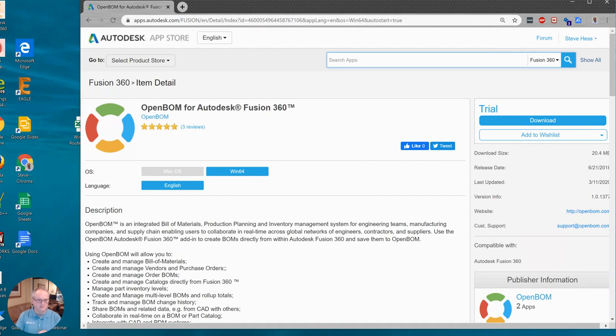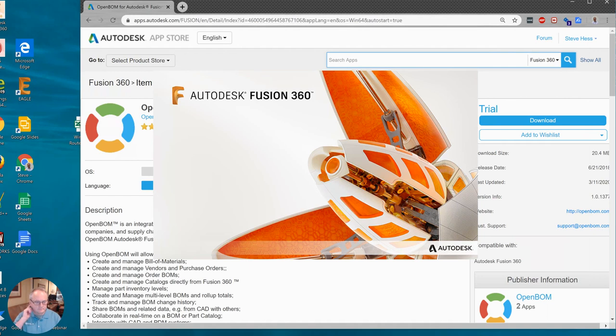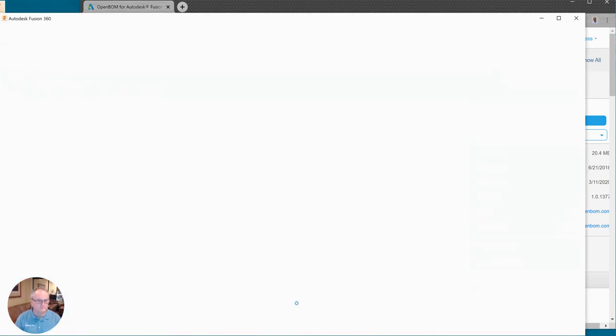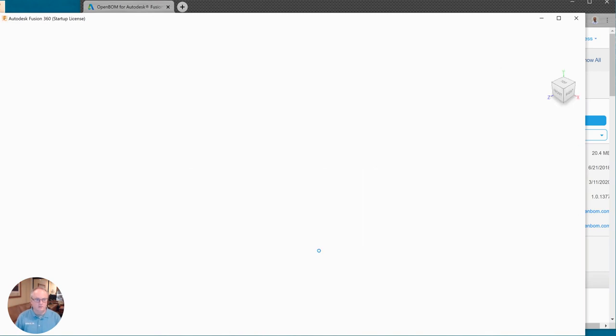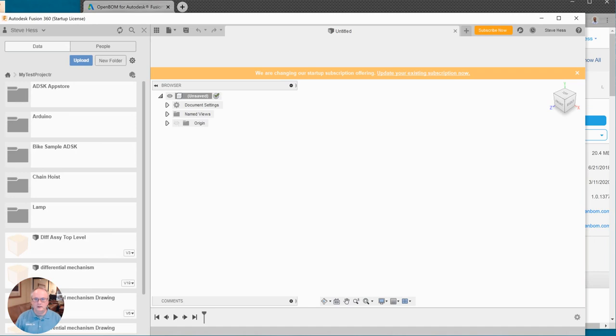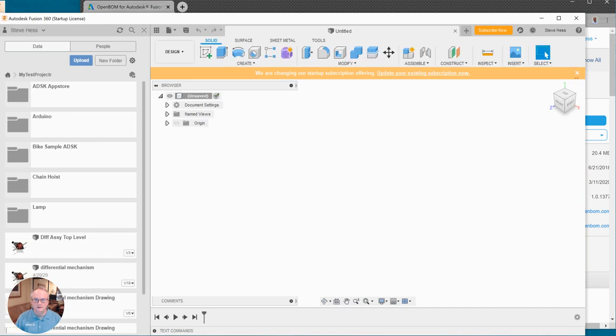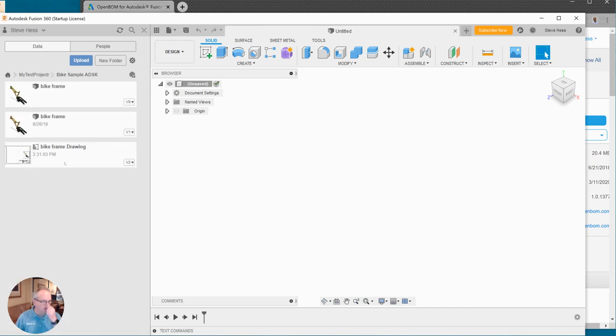Okay so I've started Fusion again. Now I'll start my favorite model. Okay so now I've got Fusion running. Again I should see the menu immediately after I open my assembly.